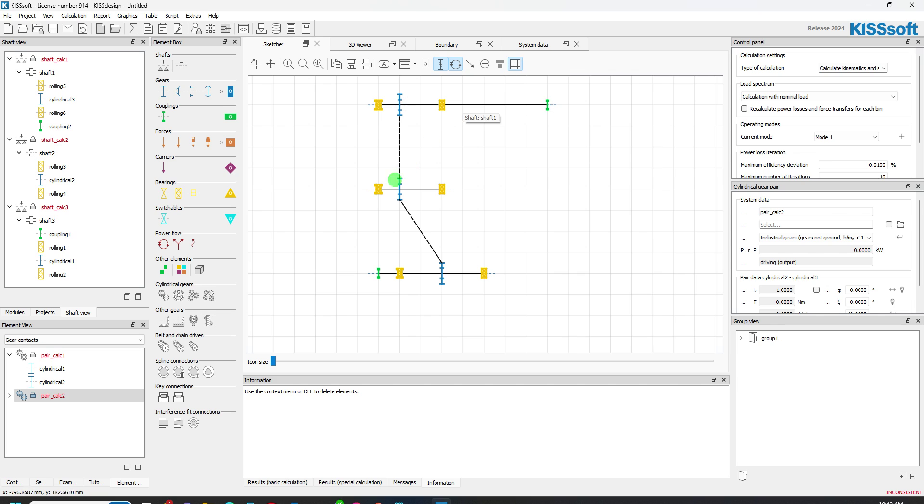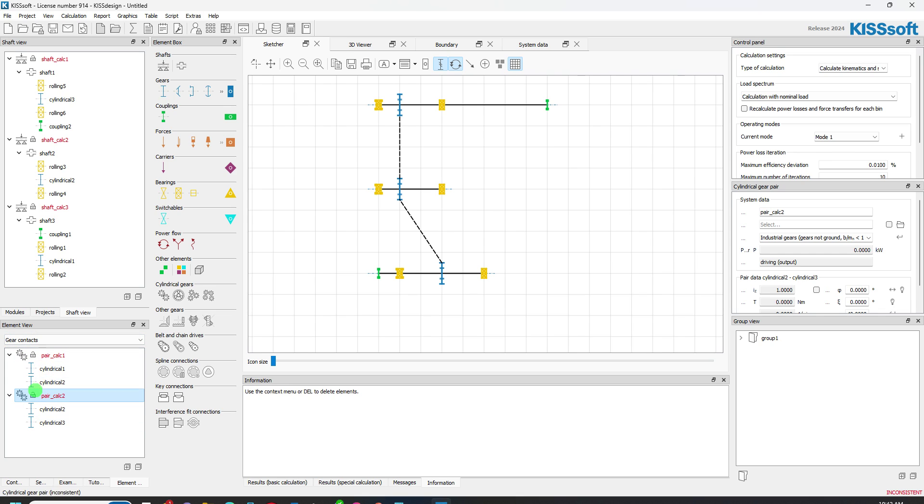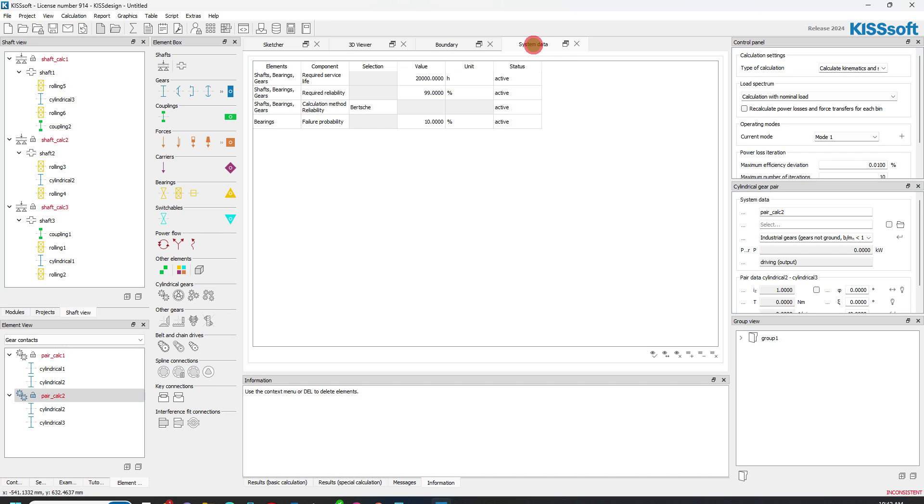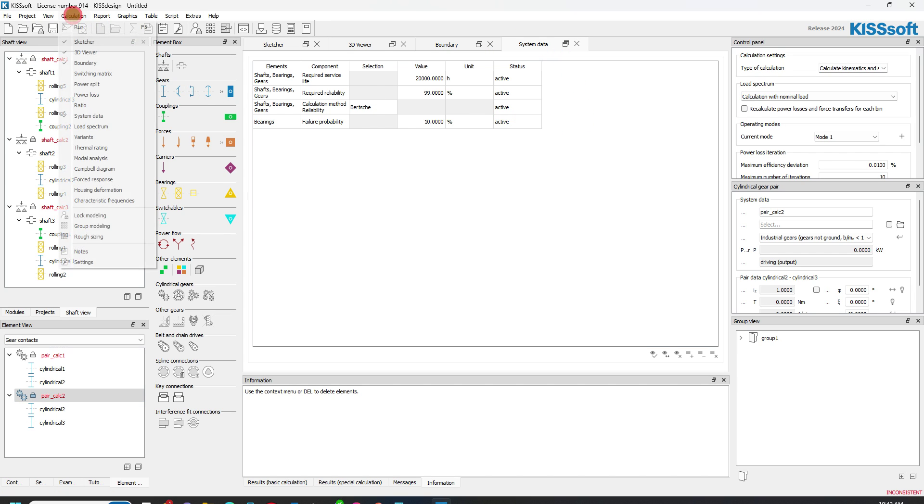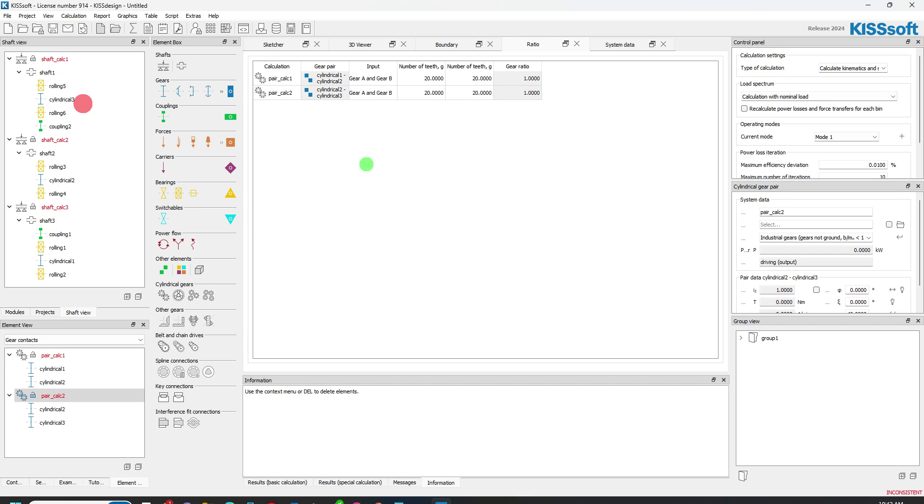And now we've got these things going on. I've got my calculations down here. You see how they've already updated in my gear contacts. I don't know what the center distance is going to be, but if I look at my system data, I can actually go up here to my calculation and I can put in ratio.